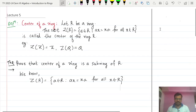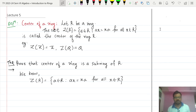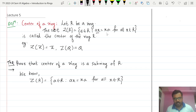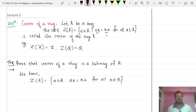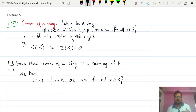In today's class we are going to talk about the center of a ring. A similar concept is already discussed in group theory — the center of a group. The difference is that in a group there is only one binary operation, but in a ring, the binary operation between a and x is multiplication. The center of R is the collection of all elements of R that commute with every element of R under multiplication.